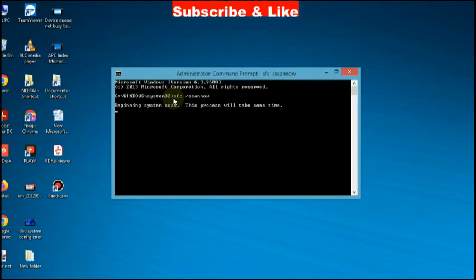Once the scanning procedure completes, restart your system. That's all.